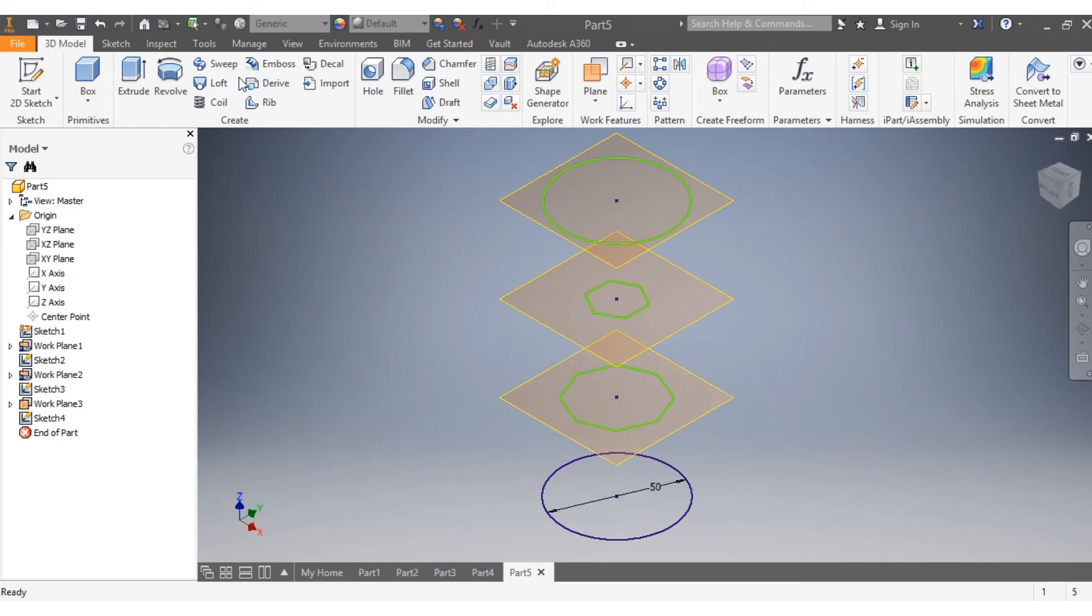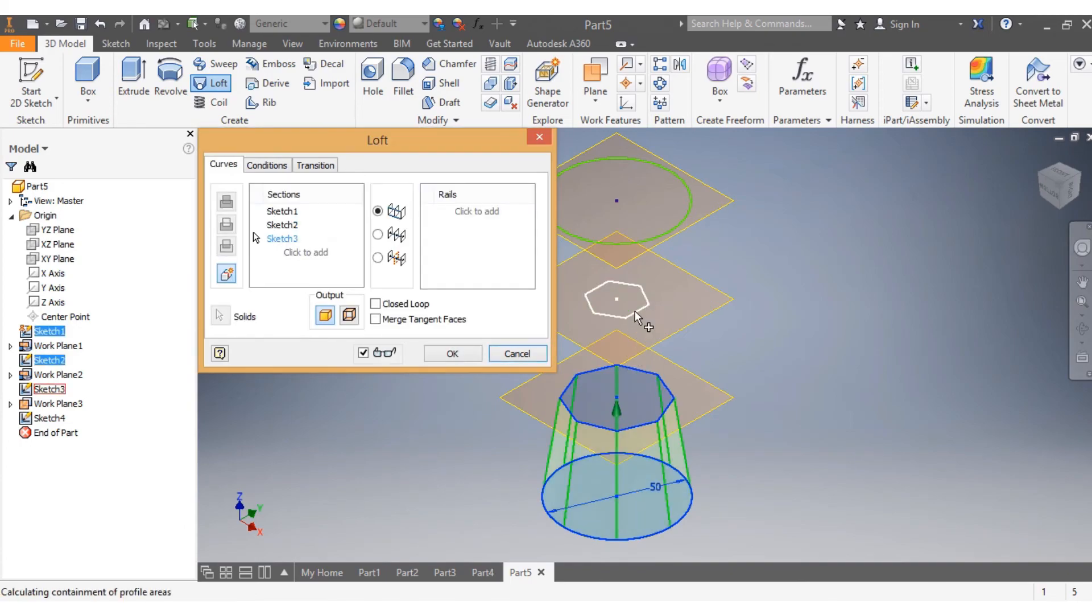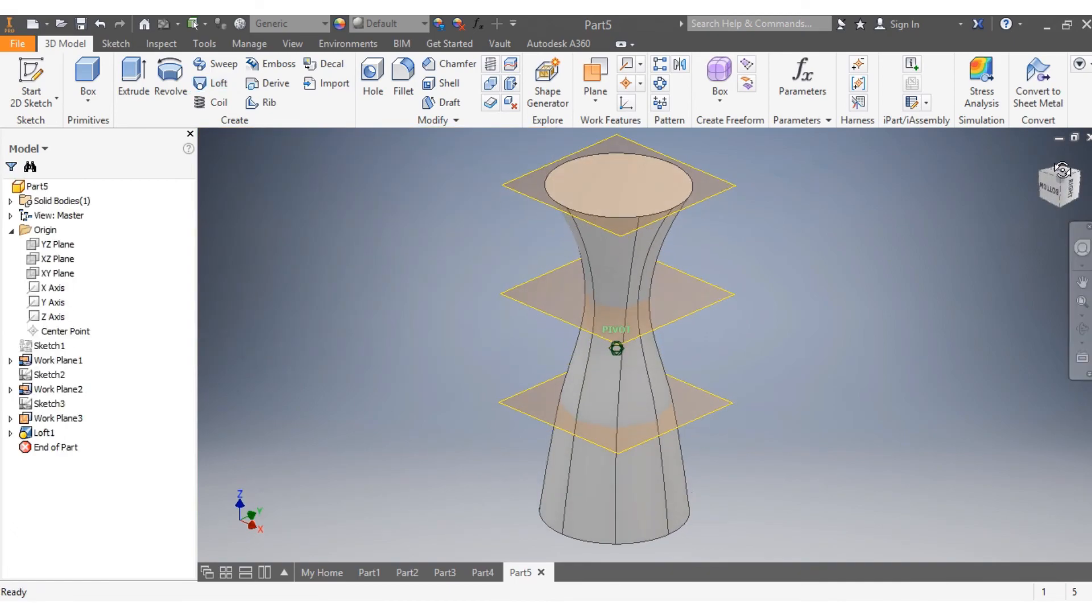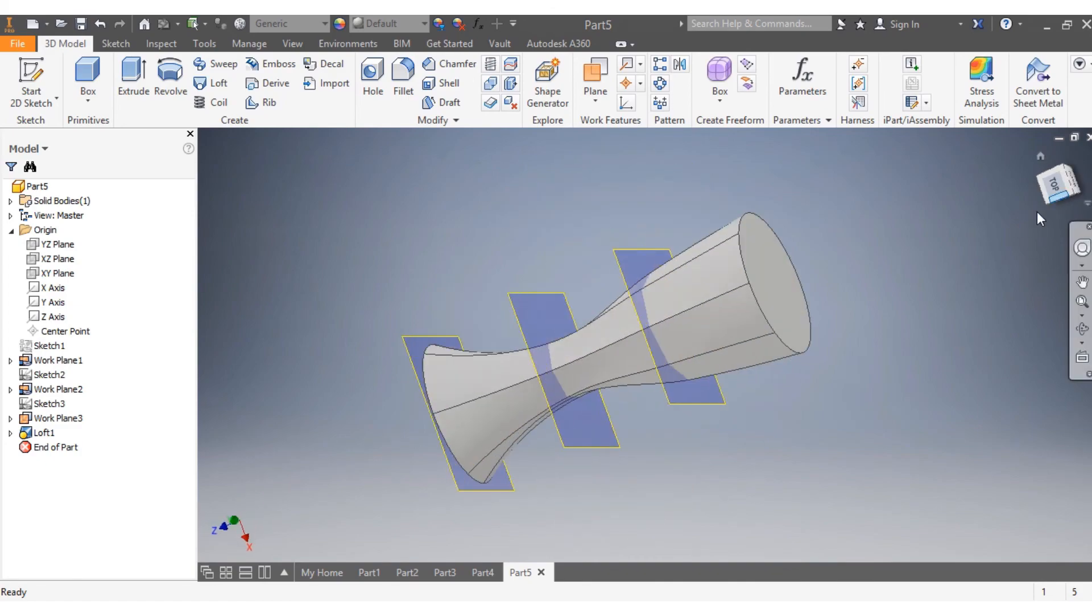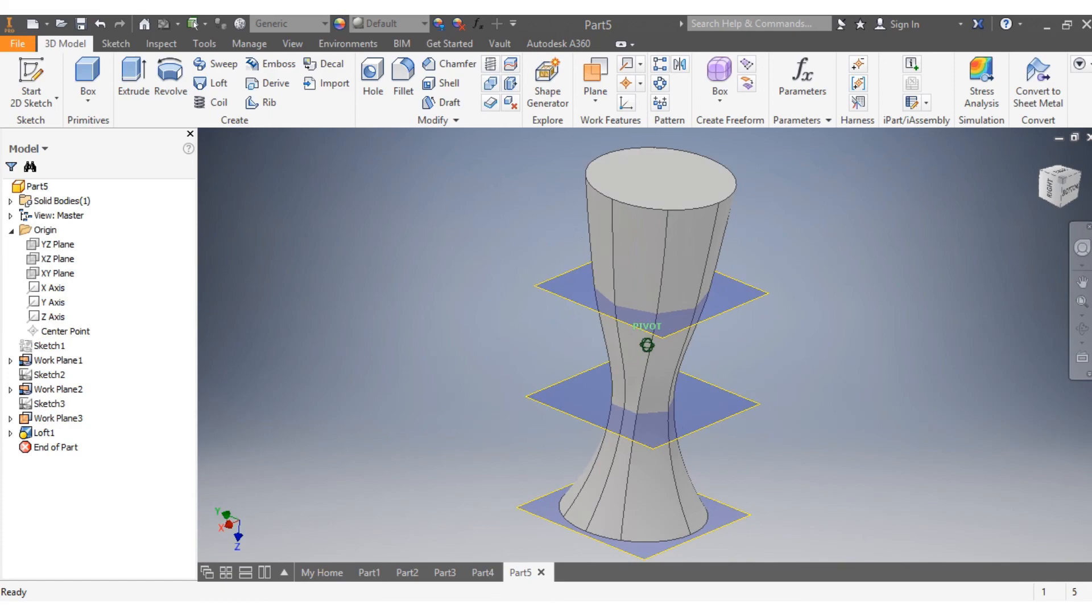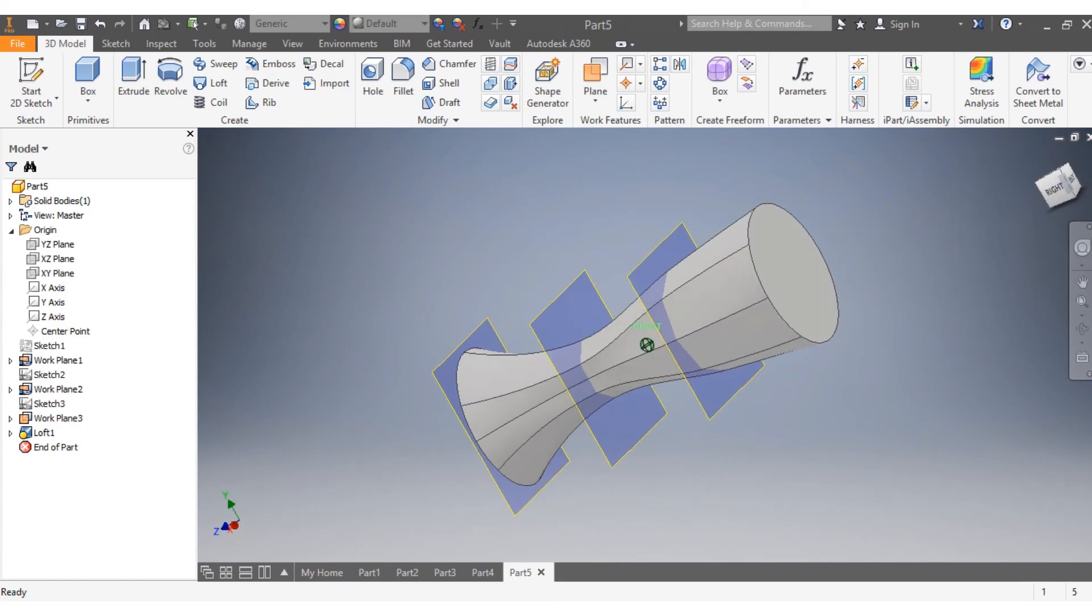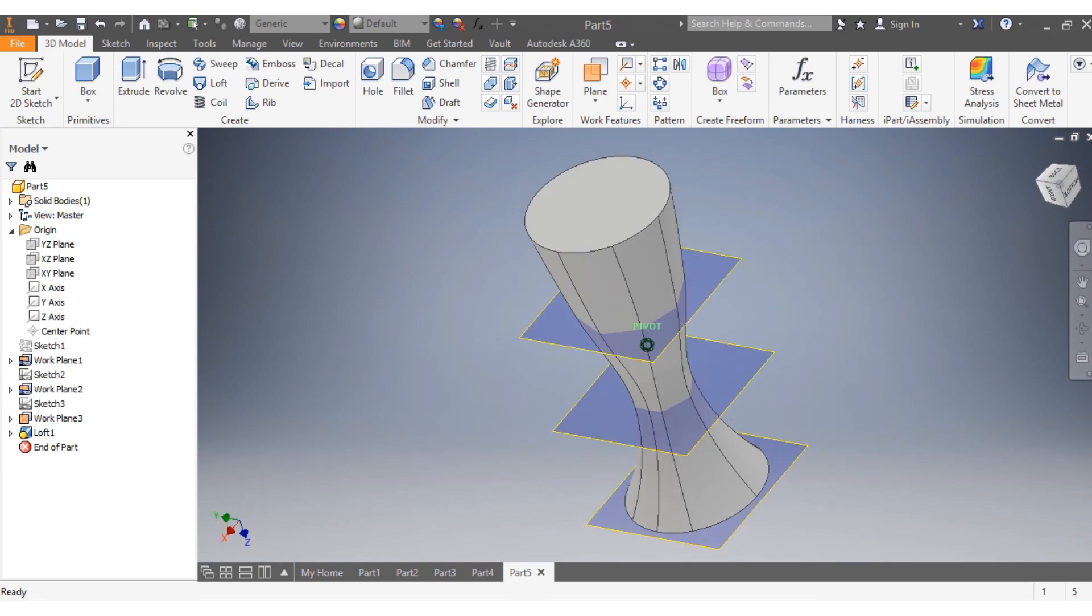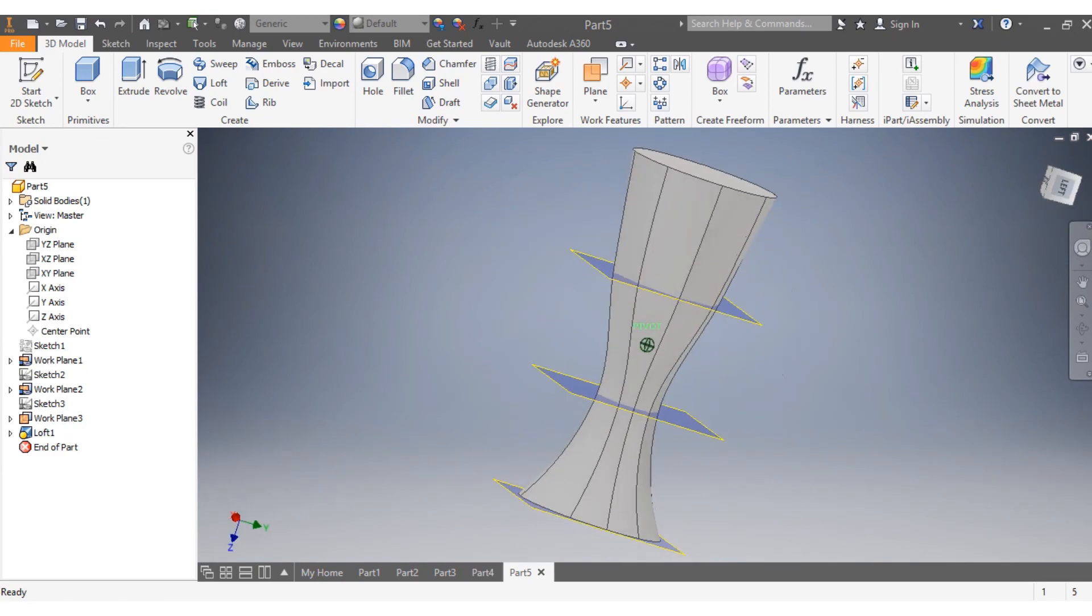Now I select my loft function. I go with my first sketch, select the second, my third, my fourth. There we go. Look at how your drawing looks now. Differently from extrude function or revolve function, this is what loft function can do. We can match up different shapes or different sketches and make it one.